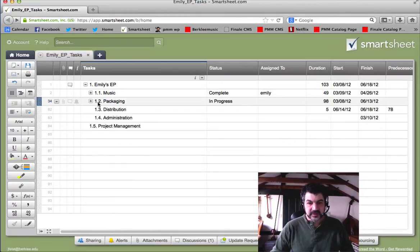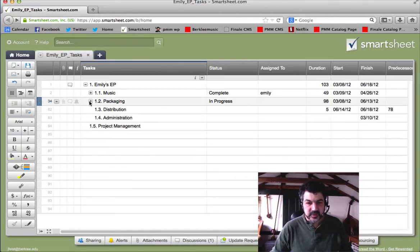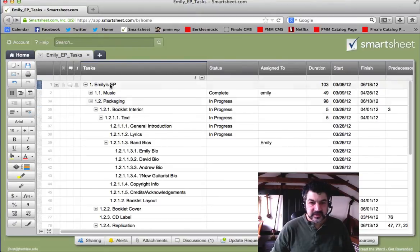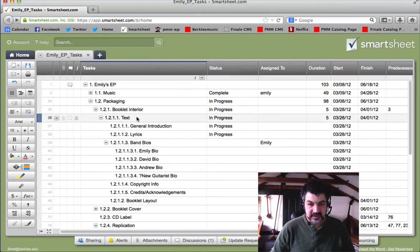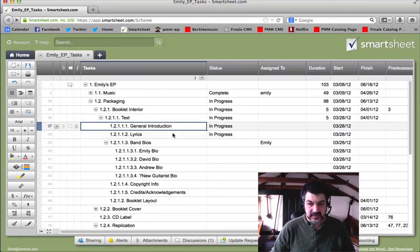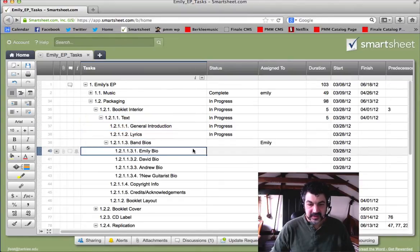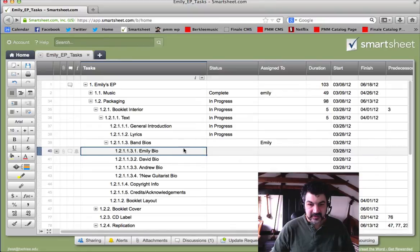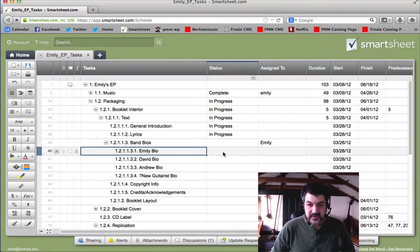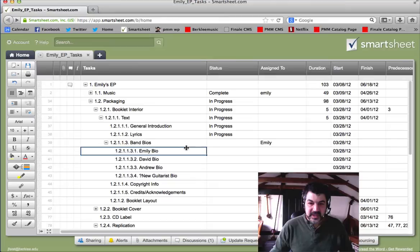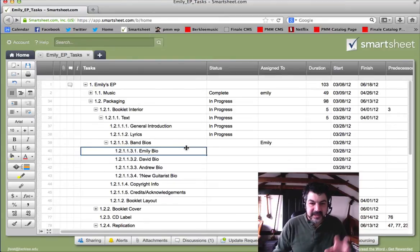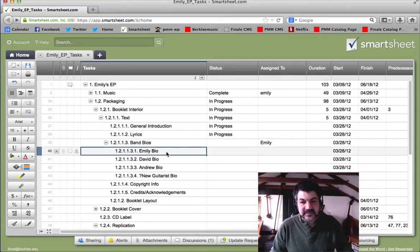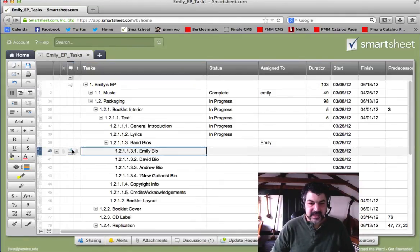So we set this all up with our project components, and when we're ready to work on some dimension of it, so let's say that we're going to start working on the packaging, booklet, text for the booklet. We want to start getting this stuff all done. Maybe it's time to start working on the band biographies. So when we get to the final work packet that we want to organize the WBS to, the next phase of it is going to be to add tasks, to come up with a task list.